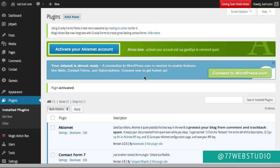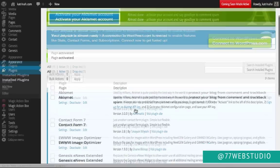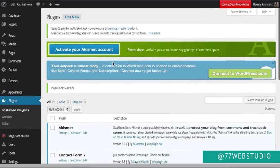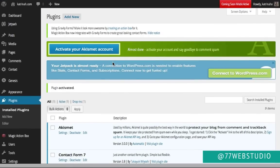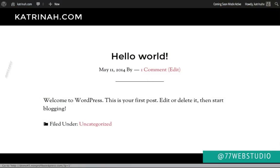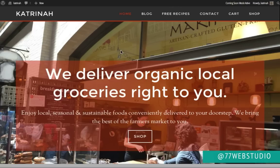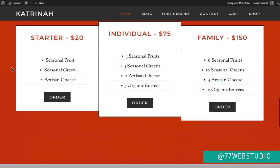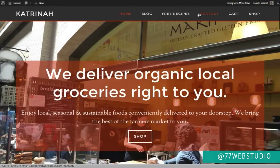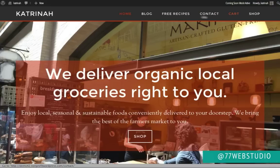Once all the plugins have been activated, we'll come back to each of them later in the video when we cover the relevant sections. For now, let's take a quick look at the homepage using the Genesis Parallax Pro Child theme. Going to the website name in the top left corner and clicking Visit Site, here we can see the homepage. Comparing to our finished site, we can see we've got quite a bit of work to do — we need to add menu items and set up the various sections.